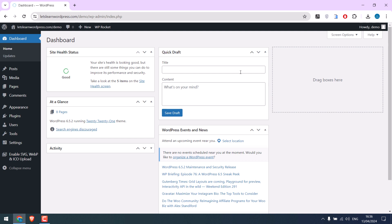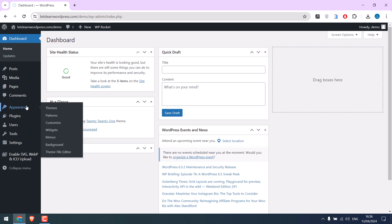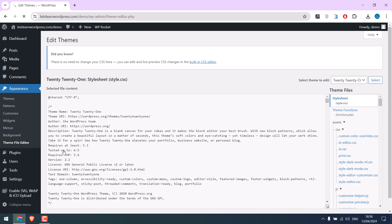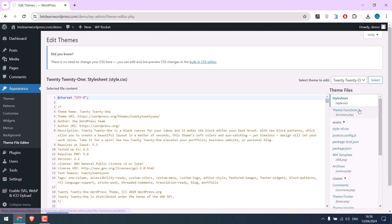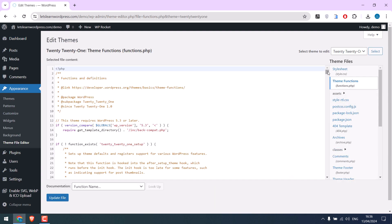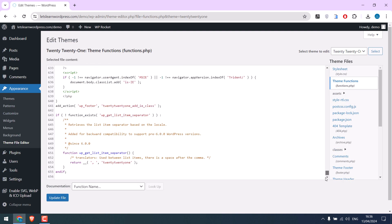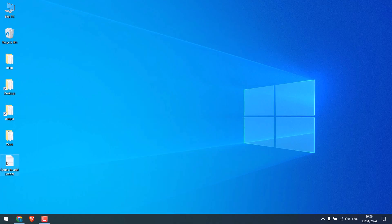Go to Appearance and Theme File Editor, and go to Theme Functions. Scroll down and we will add some codes here. Here is the code.